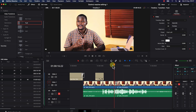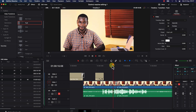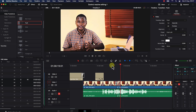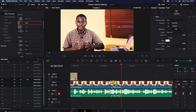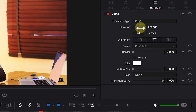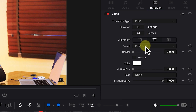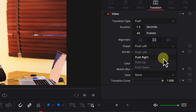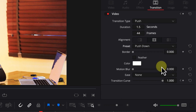Let's create a cut within a clip and add a push transition by dragging and dropping it between the cuts. You can increase or decrease the transition length. Let's preview it — it looks nice. Double-clicking the transition shows its properties in the Inspector: duration, number of frames, and direction (push left, right, up, or down).